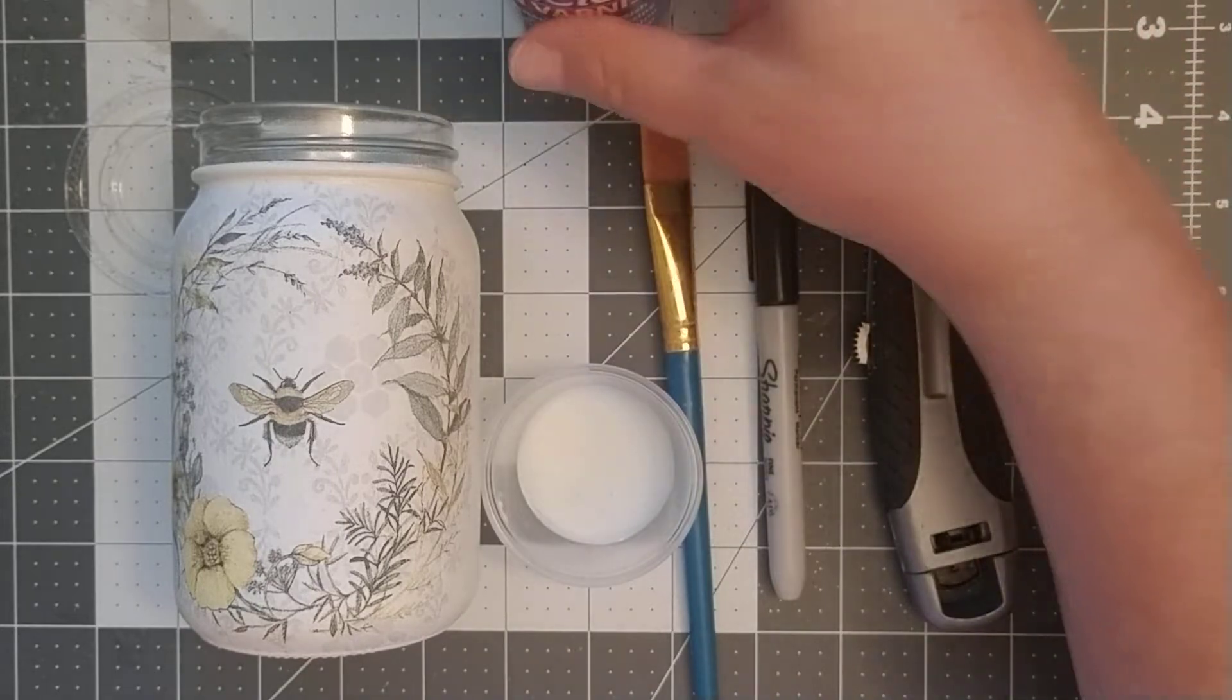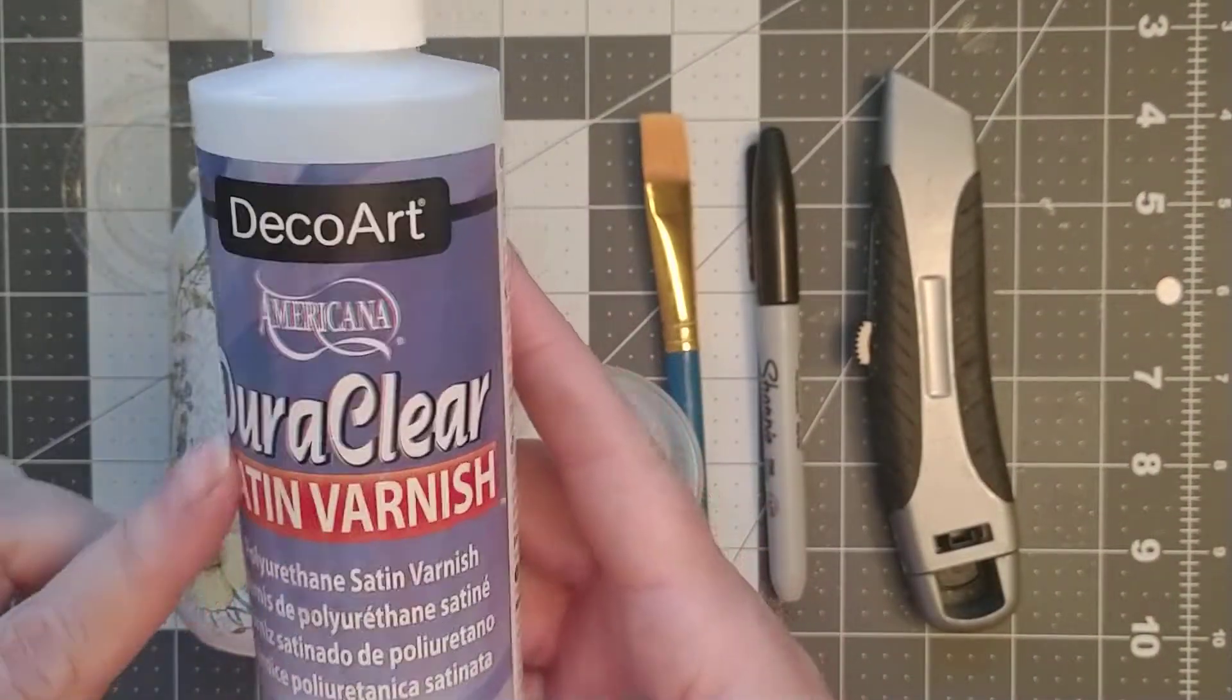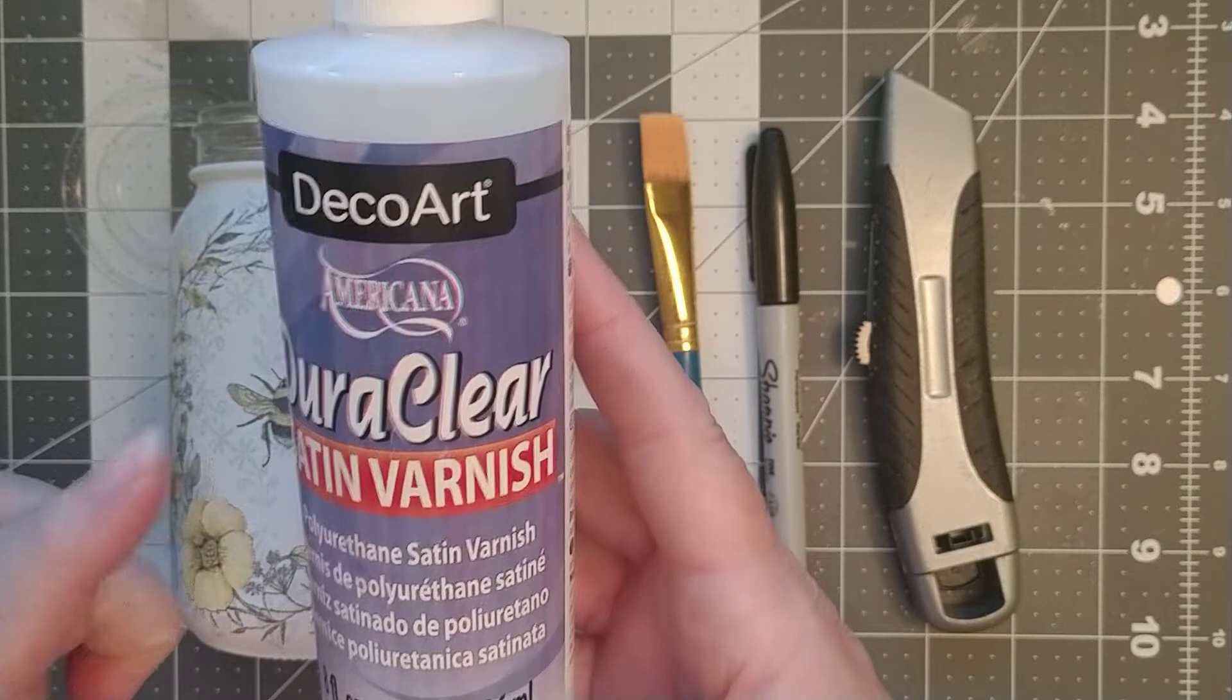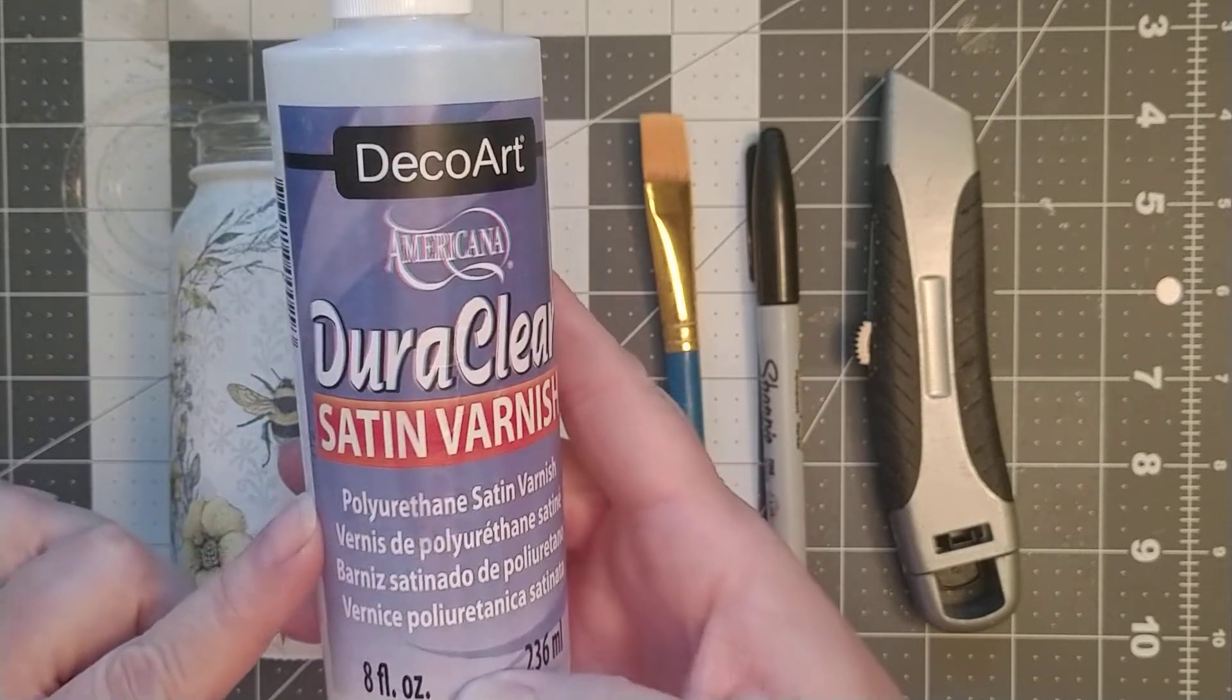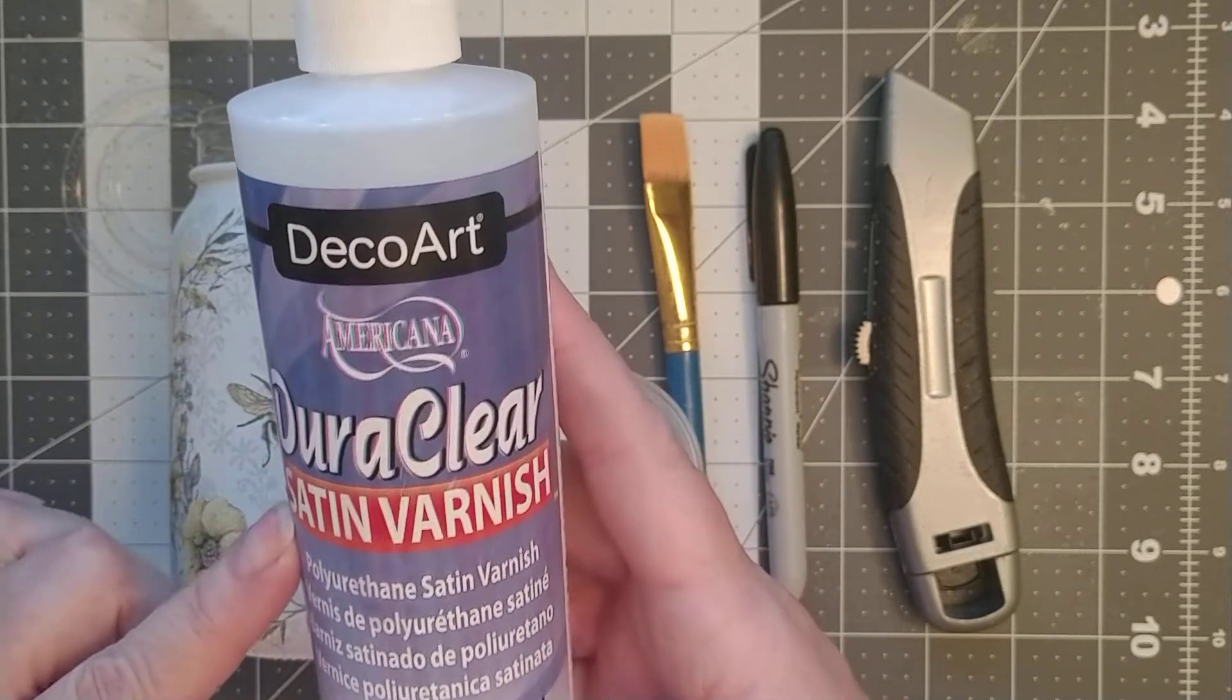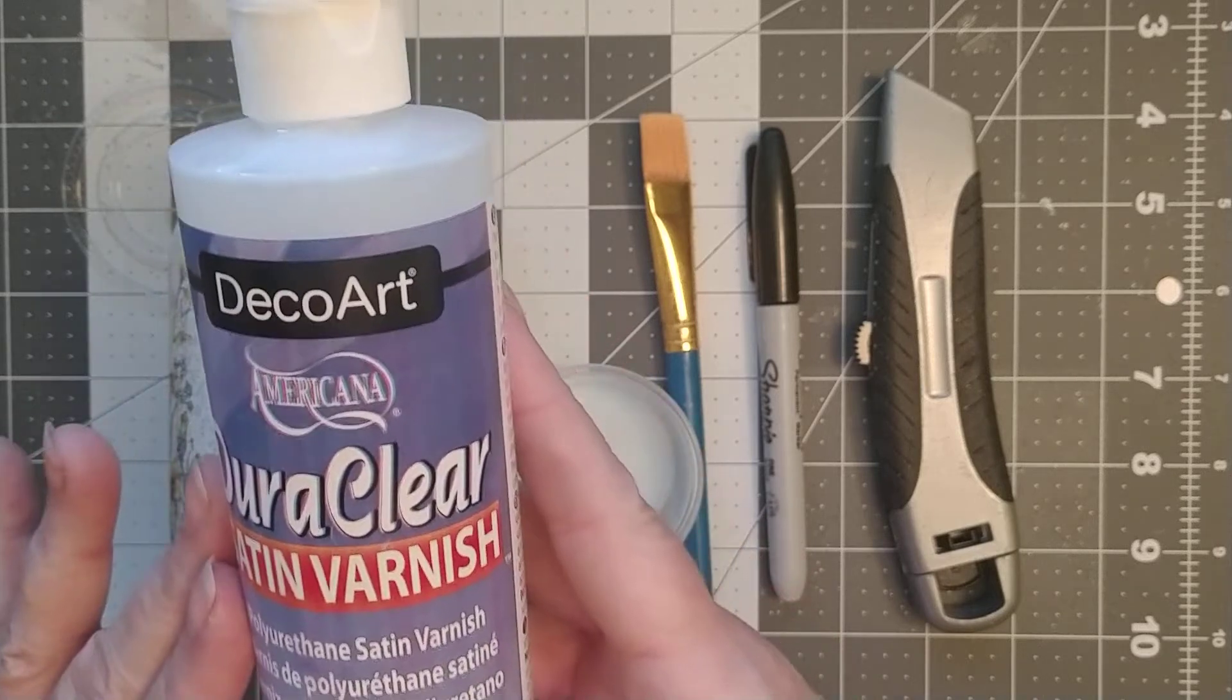Let me tell you what I'm going to use. For all my sealing of my jars, I use this Dura Clear satin varnish. I find that gives it a good finished look, so that's my preference.